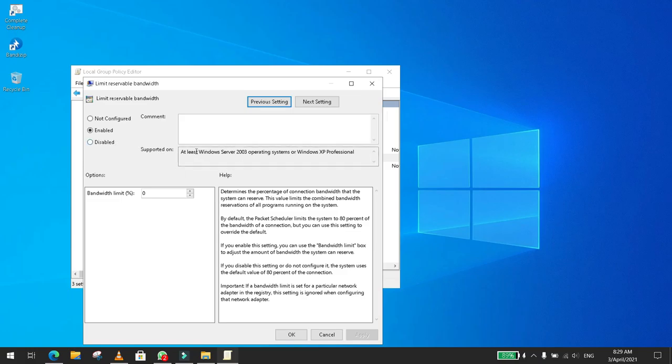So you have to click Enable and set it to zero, and then click Apply.